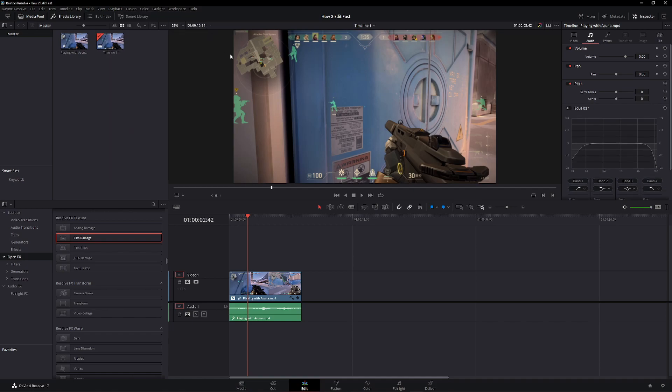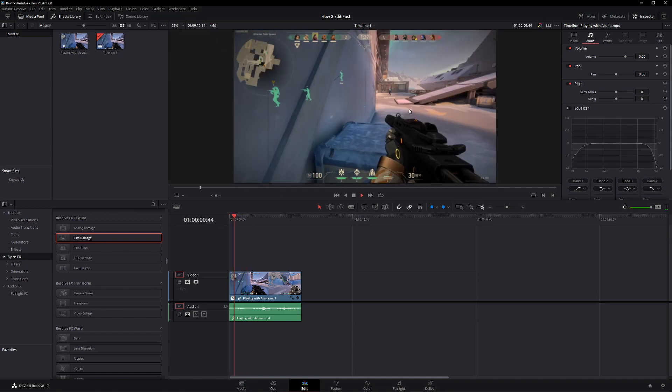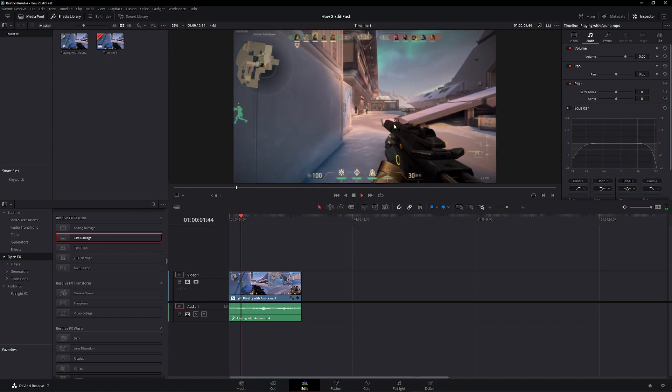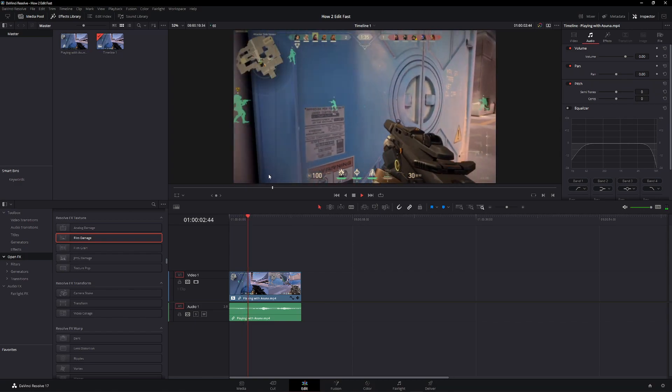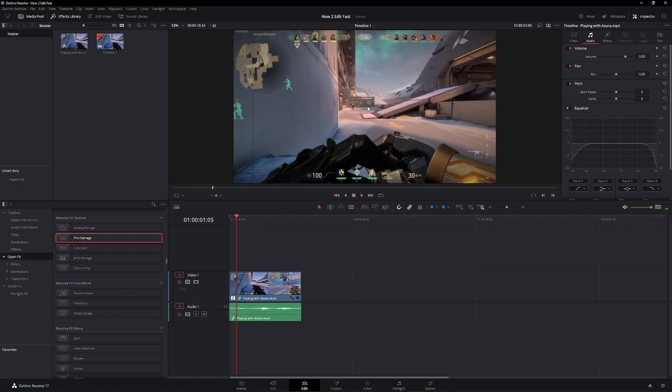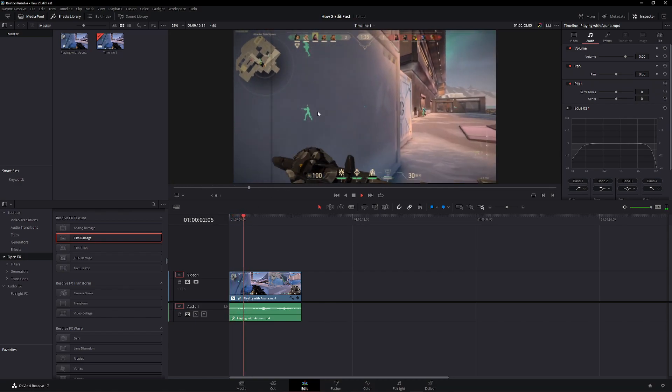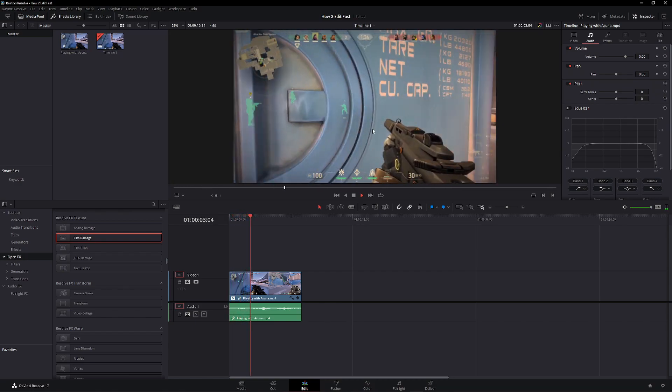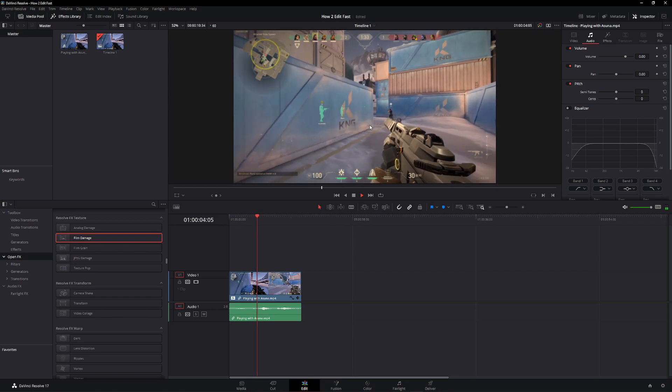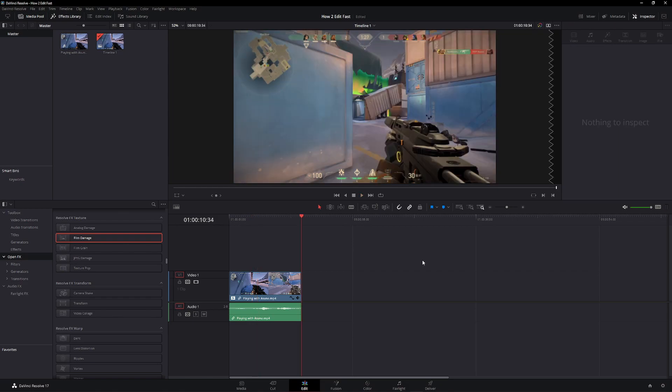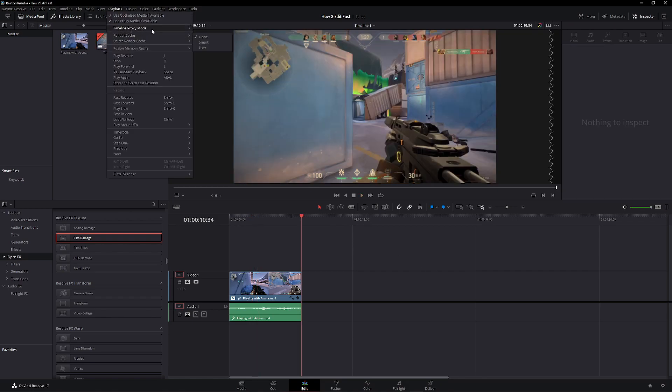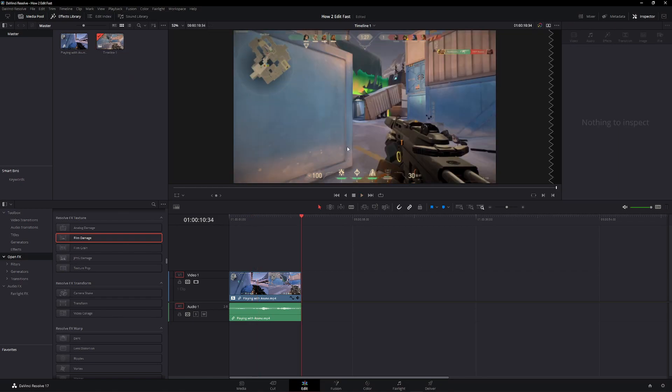For example, if I put it on half, you can see that that lag in the middle actually disappears right there. When you're about to render, go back up to playback and set it to off, so it doesn't interfere with any rendering settings.